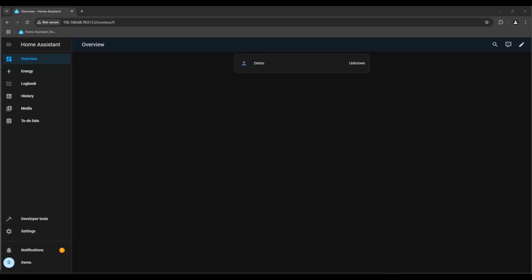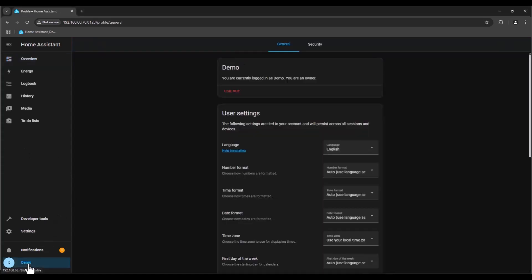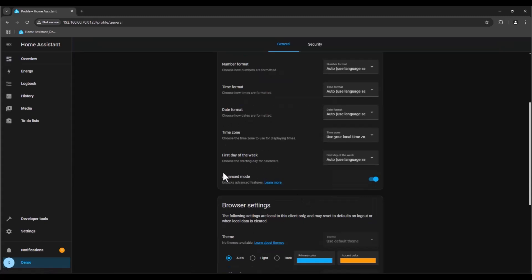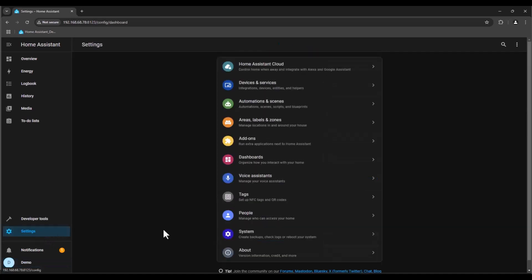Before installing HACS we need to install the SSH terminal. To do that we need to go to your username here at the bottom left, scroll down and make sure this advanced mode is enabled.